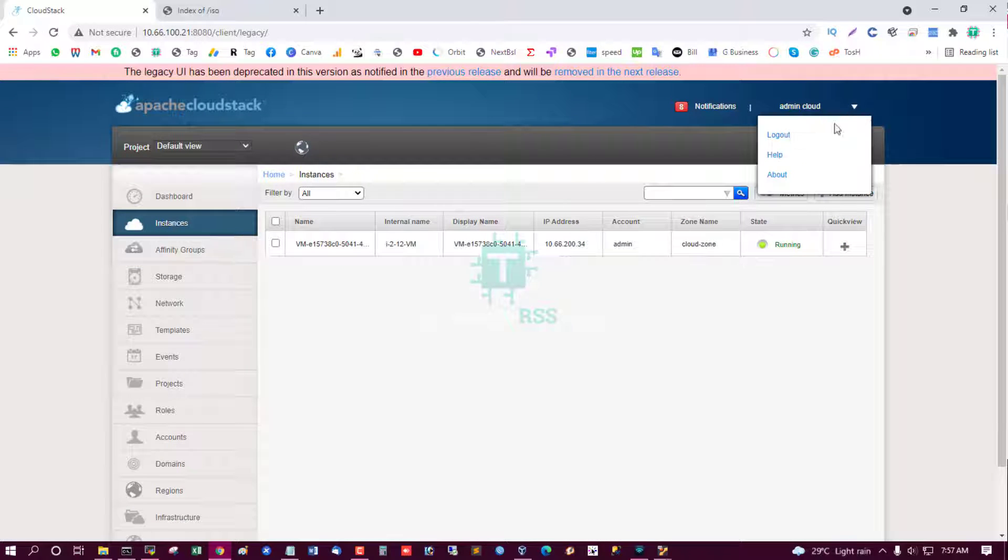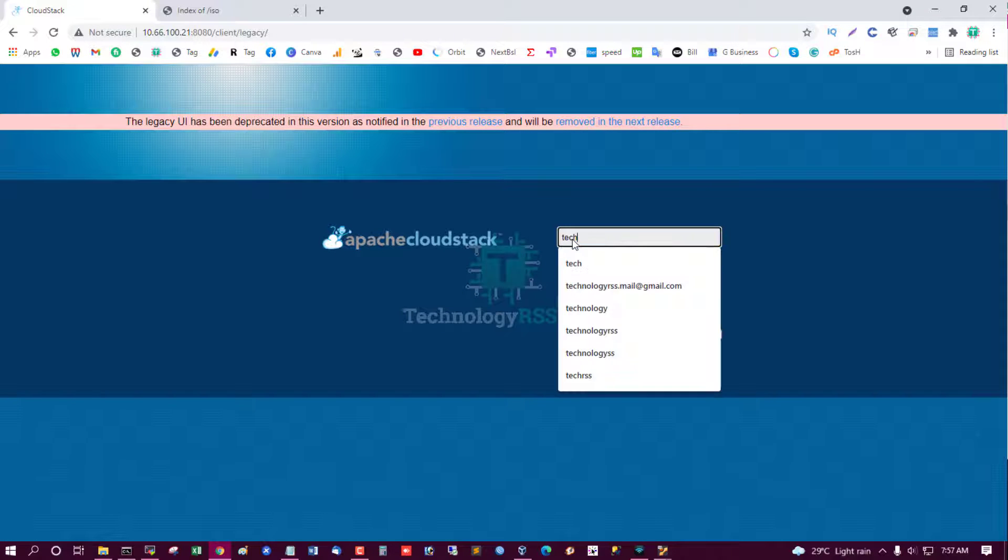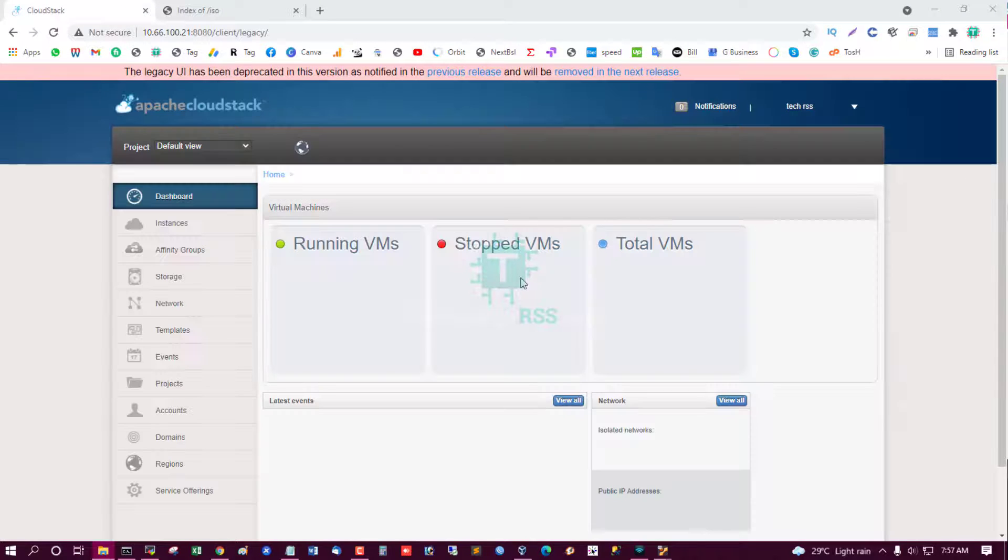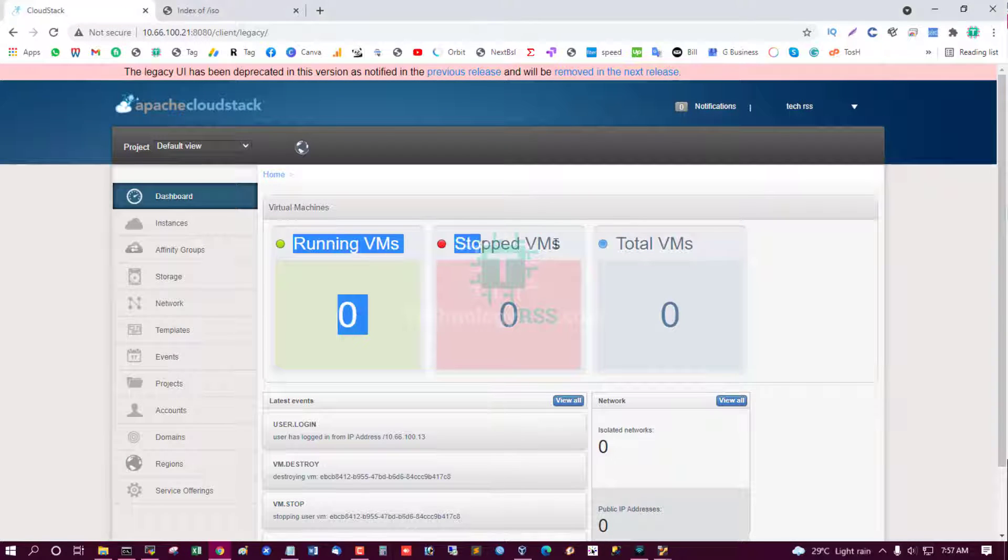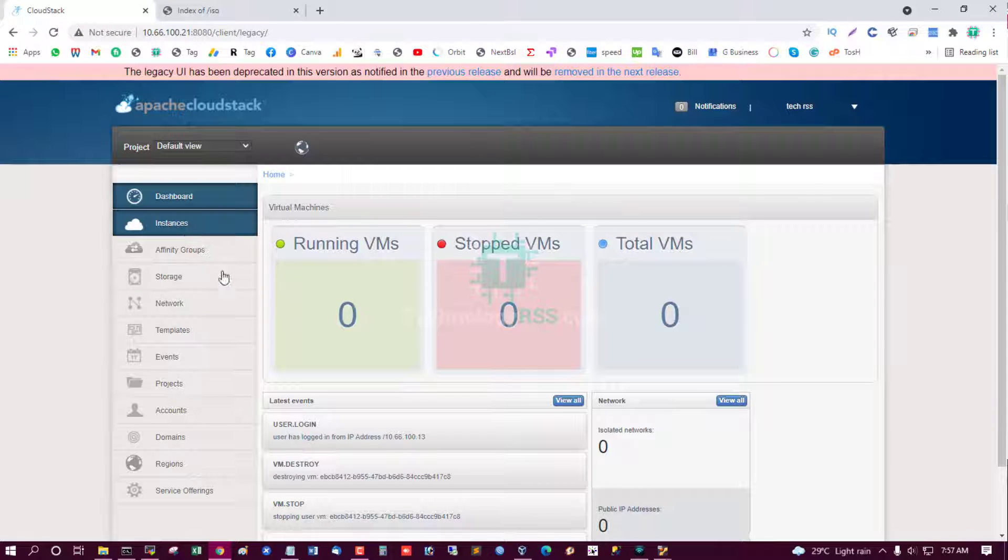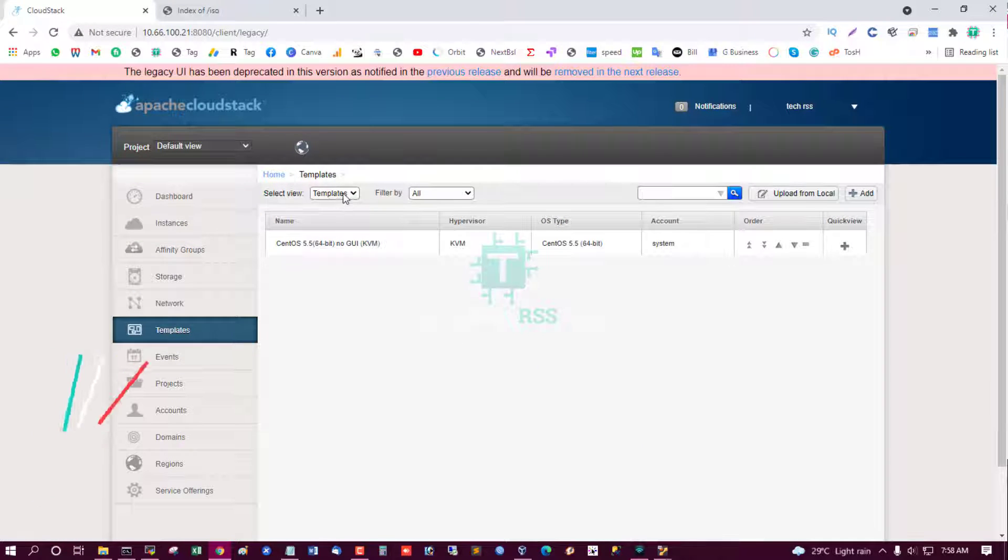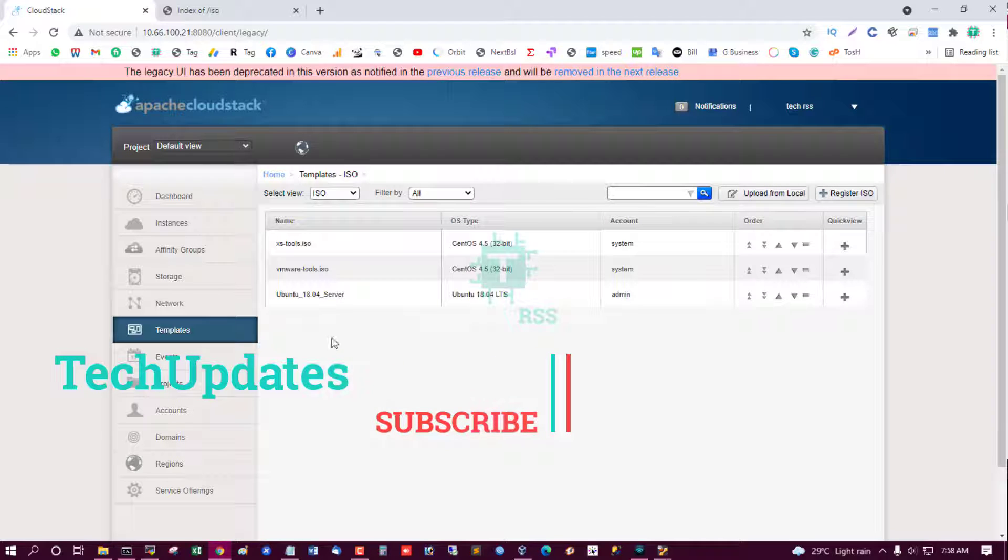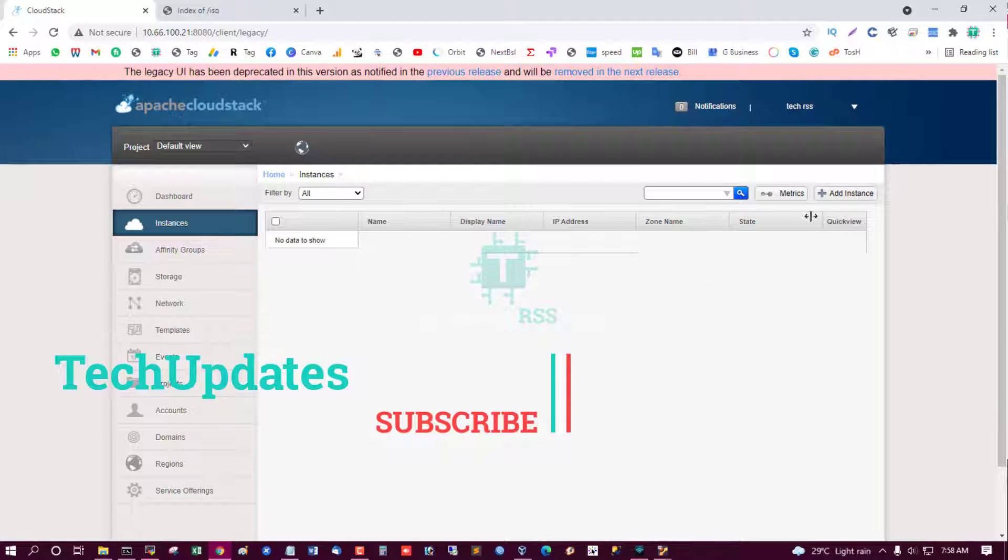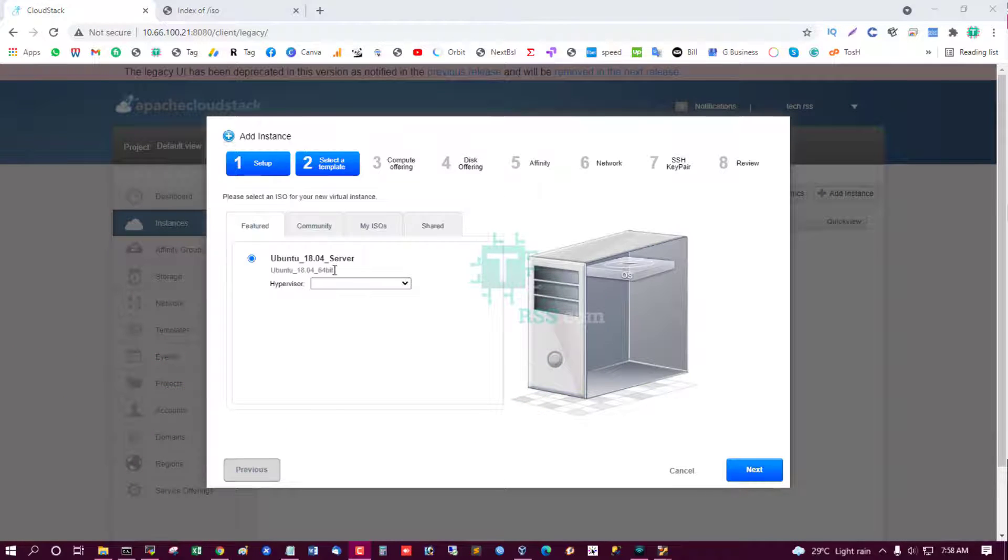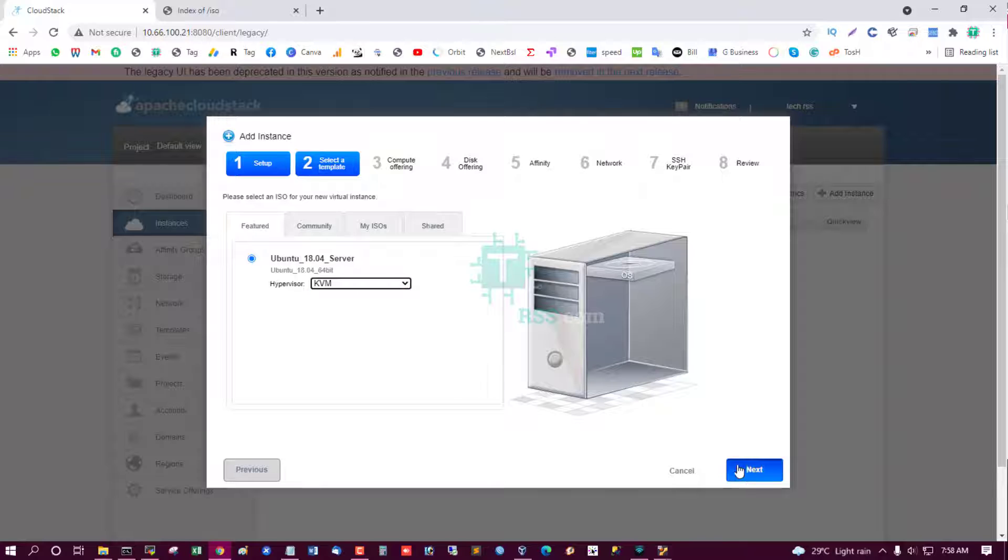Now I try to log in my tech user. This is client site. And see, you have ISO. Yes. Now I try to create an instance using this ISO. Ubuntu 18.04, hypervisor KVM.